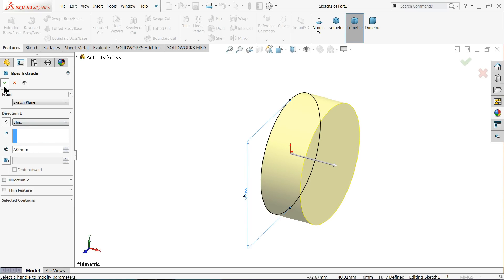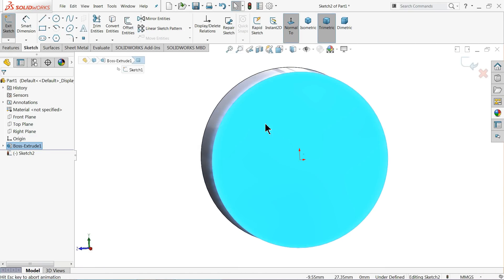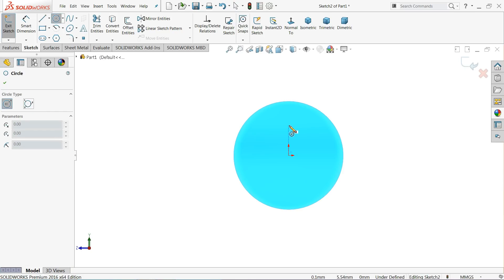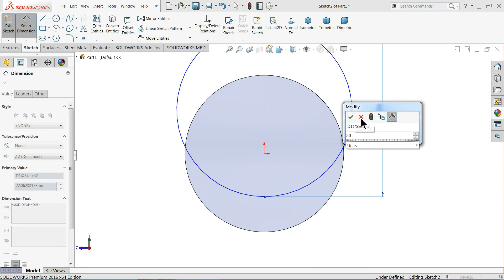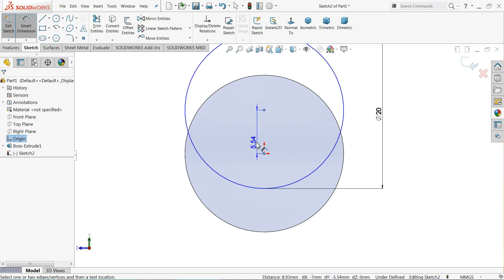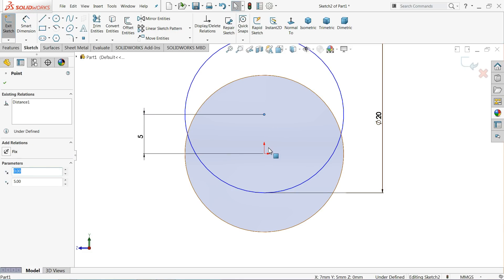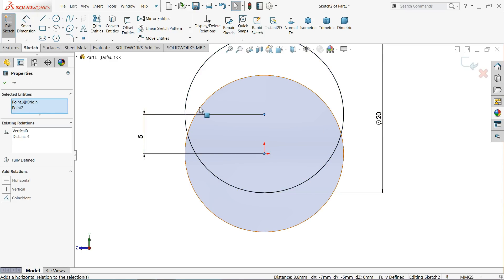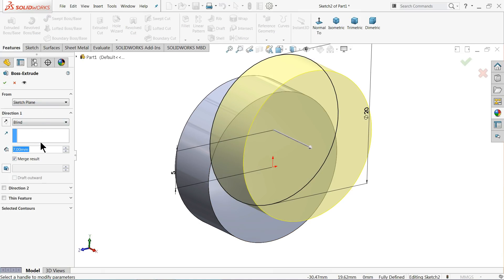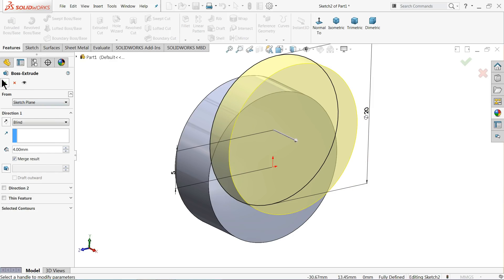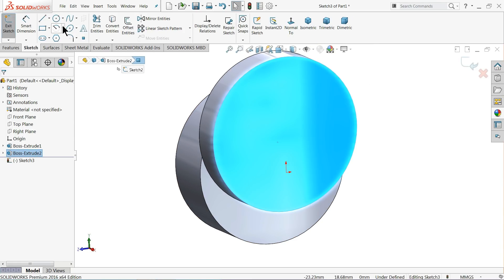Select this face, sketch normal, and make one more circle. Define this circle diameter as 20 millimeters, with the distance from the origin point at 5 millimeters. Select the center point and origin point and make the relation vertical. The drawing is fully defined. Go to feature, extruded boss base, and extrude up to 4 millimeters.